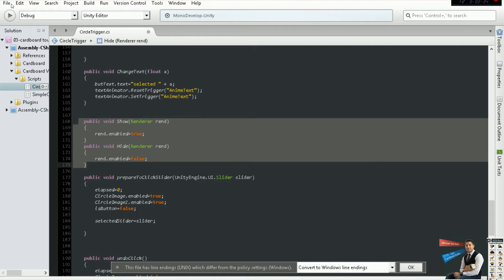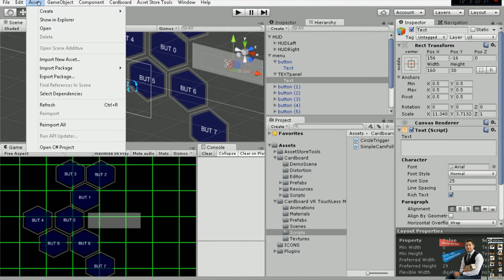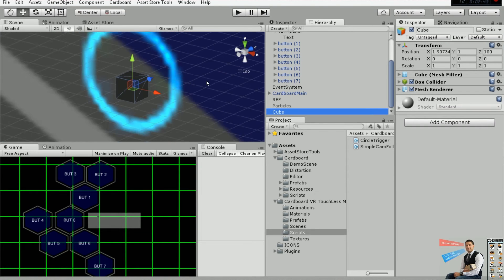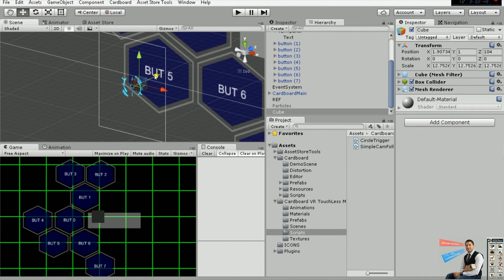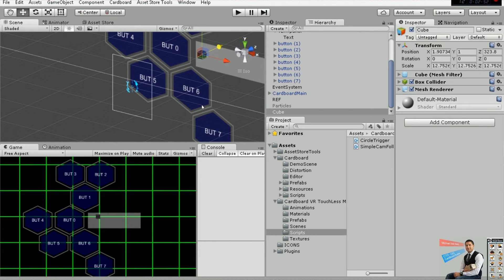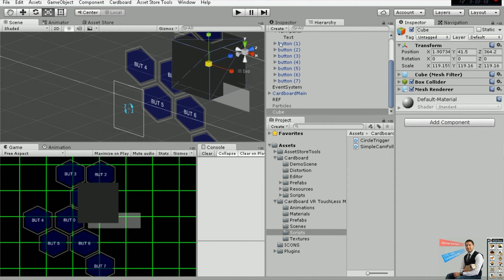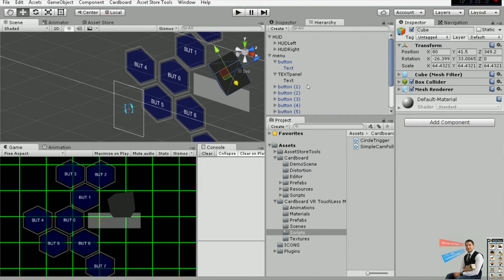What we're going to do is set the game object with a renderer on and off by just using our loading script. So we need an object to refer to, so I'm going to add a simple cube here — a really small cube, let me make it bigger. Okay, sorry about that, I'm trying to do this tutorial really short.